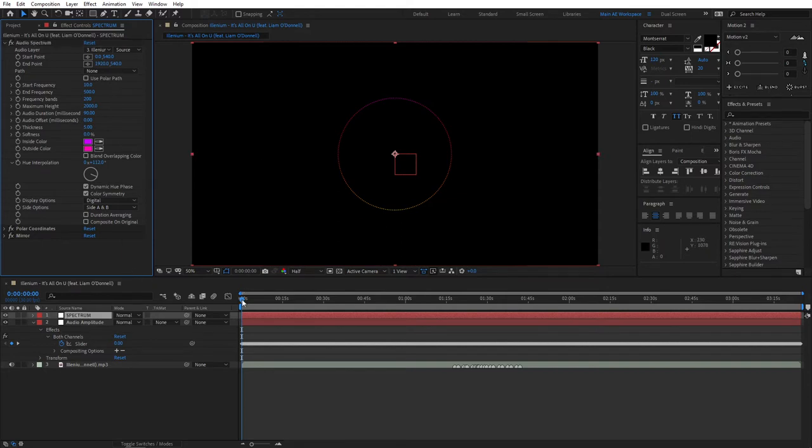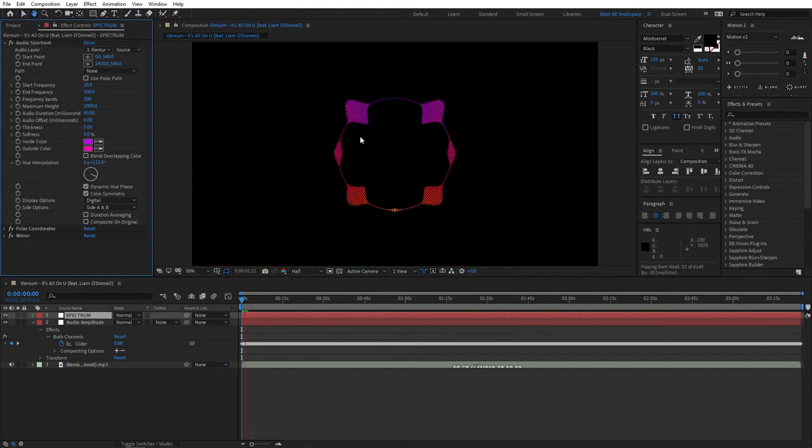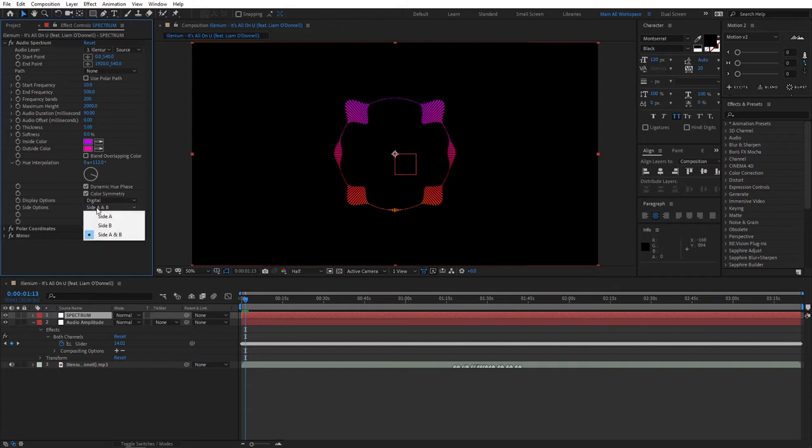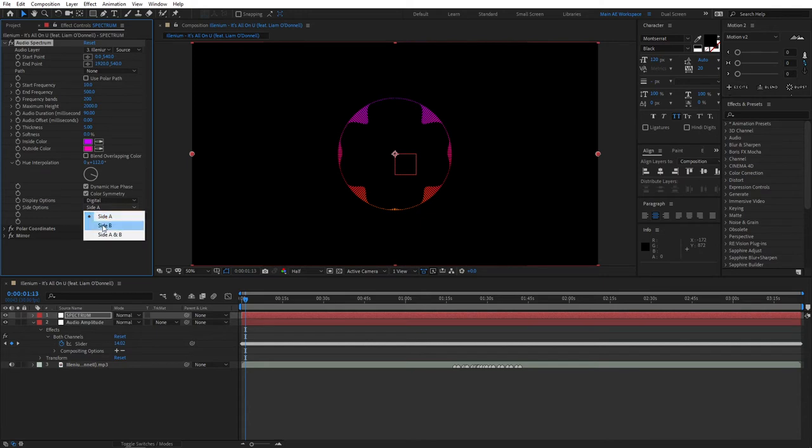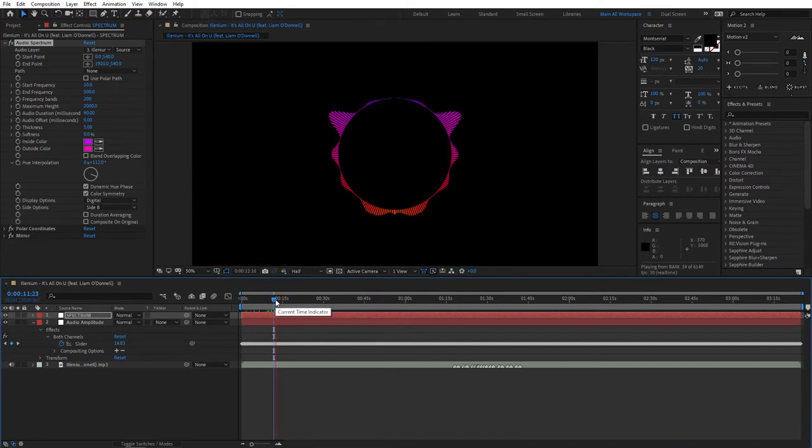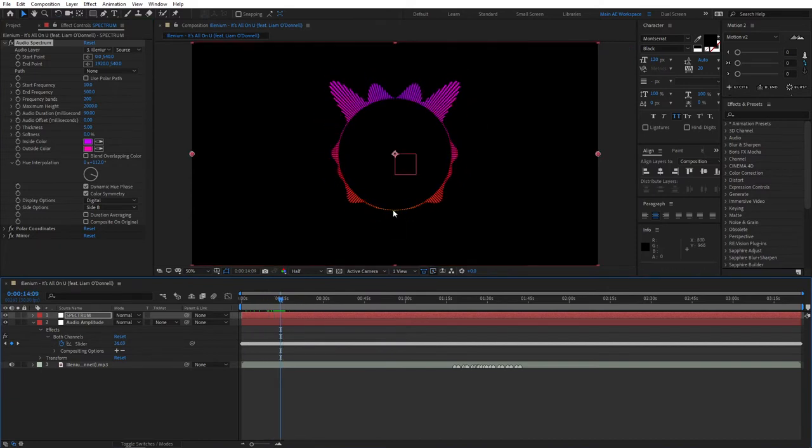If we preview this right now you'll see that our bands are reacting and expanding in both ways. If you don't want that, go to side options. If you set it to side A they'll react to the inside. If you set it to side B they'll react to the outside. I'm going to leave it at side B because that's the effect I want to create in this video.